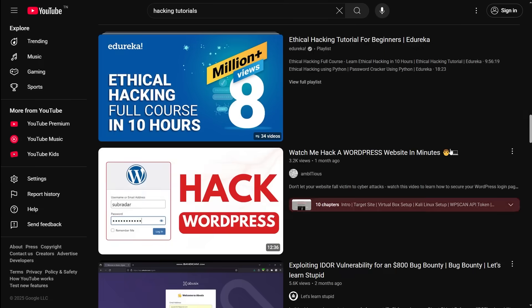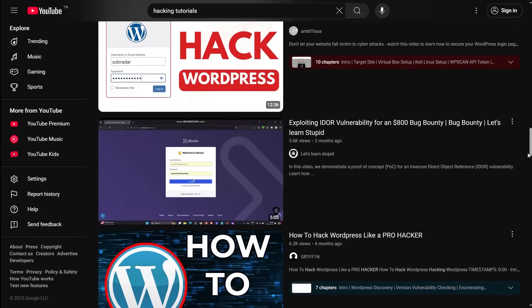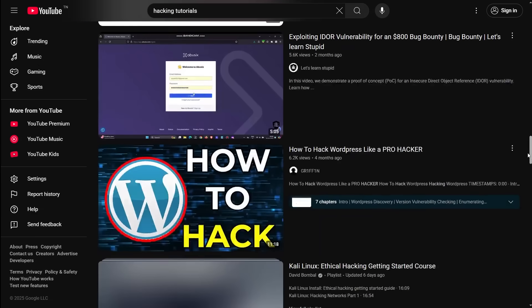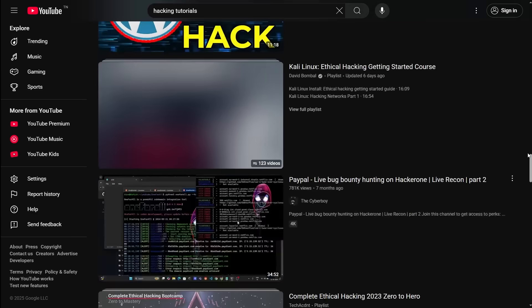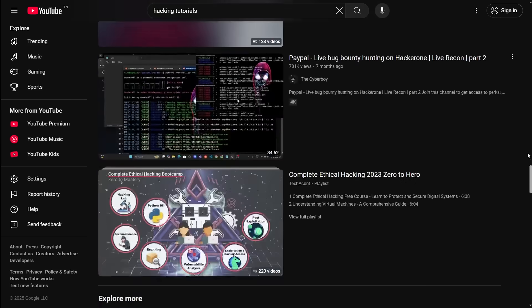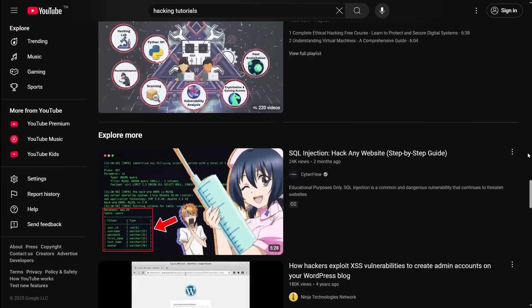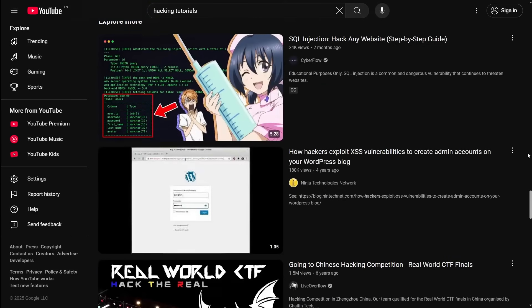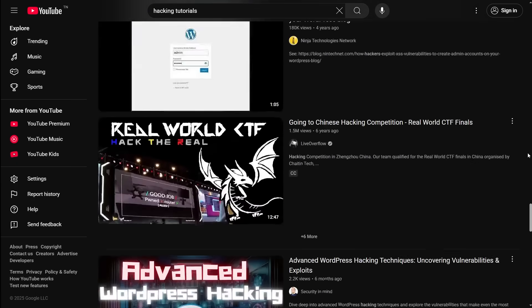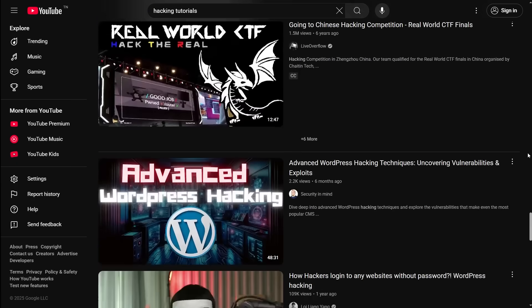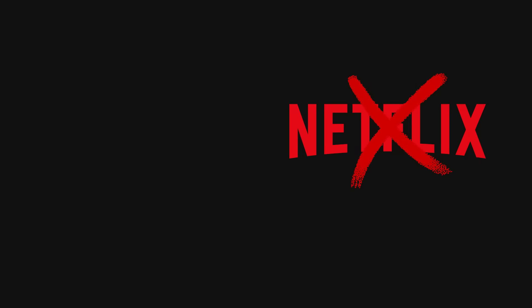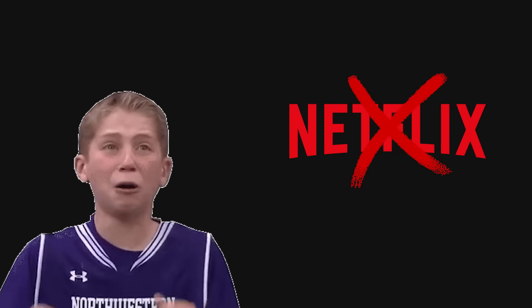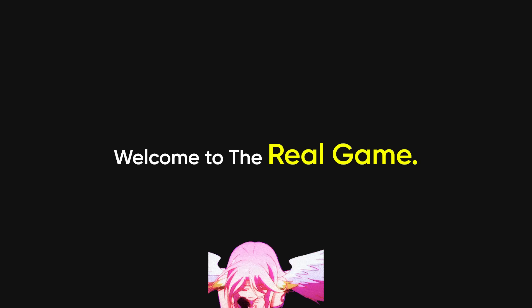So, no. I don't watch hacking tutorials anymore. Not because I know everything. But because I'd rather figure it out than follow along. And if you want to be one of the scary ones, you'll need to do the same. Cut the Netflix binge. Embrace the suffering. Welcome to the real game.